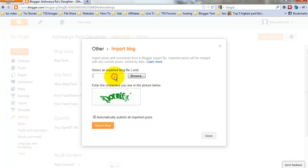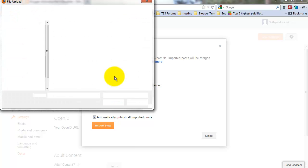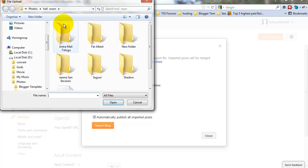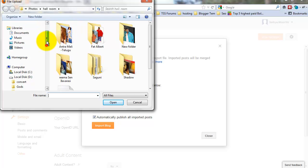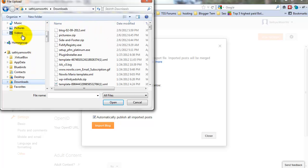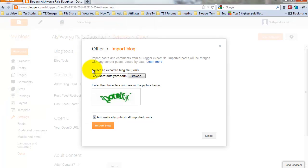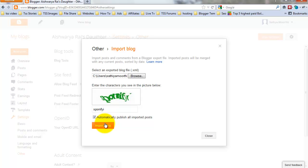Click Import Blog. Select that XML file. It is in downloads. This is my last downloaded blog post. Type this verification word—human verification. FYI. And click Import Blog.